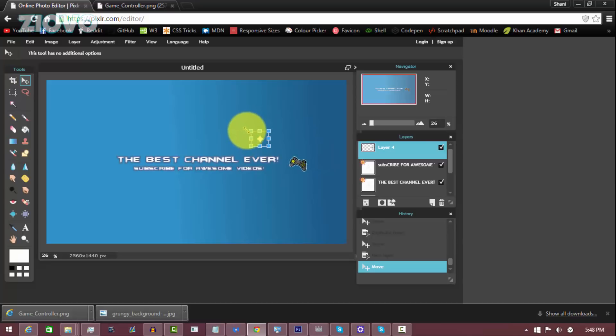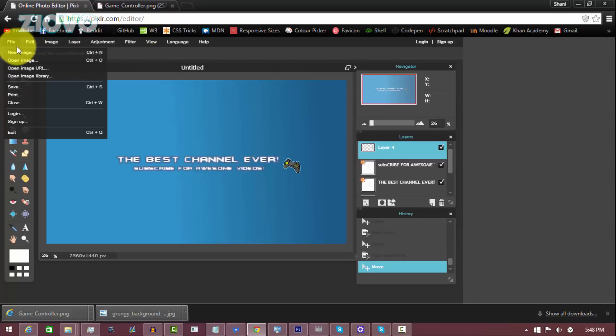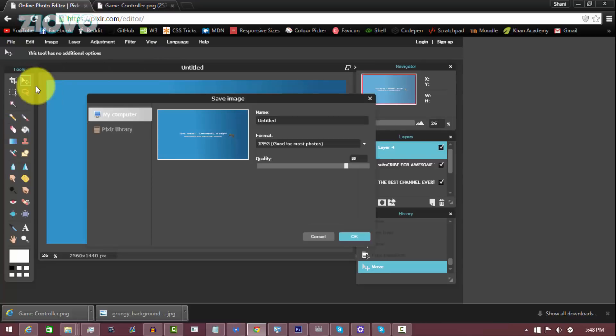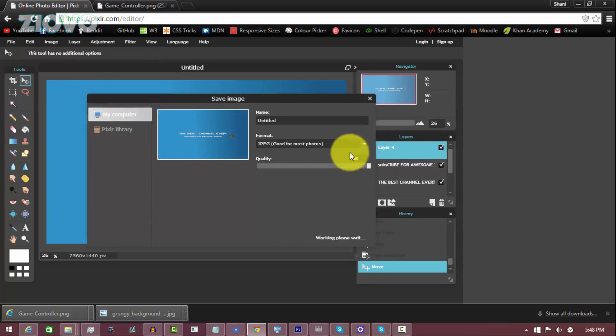And if you want to resize this, all you have to do is go to Edit and Free Transform and you can hold Shift and resize it. Now the final thing you have to do is just go ahead and save the actual banner. So go to File, Save and save the image. And you can make the quality 100 and then just click on OK.